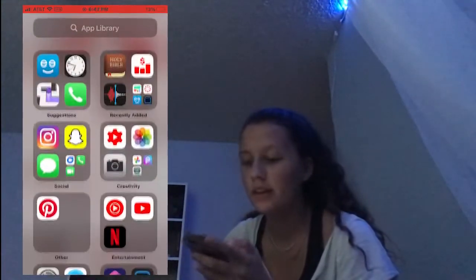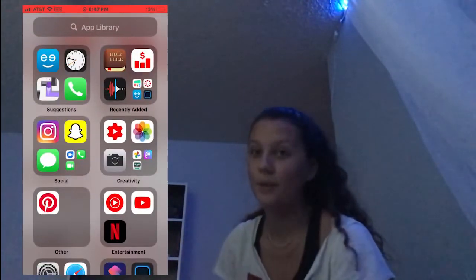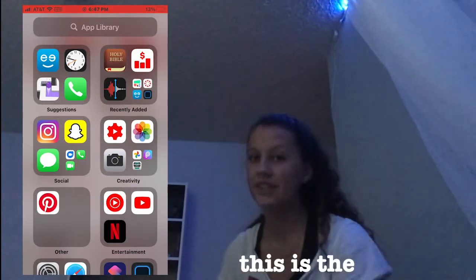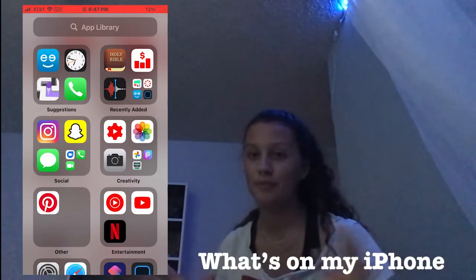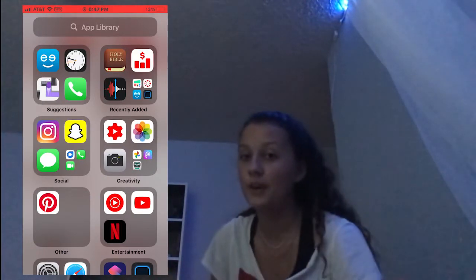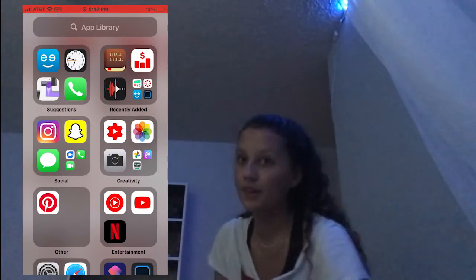Next, I'm just going to show you what's on my iPhone. So this is the 'what's on my iPhone' portion of the video. If you don't want to watch anymore you can click off, but maybe just stay — give me some extra watch time.